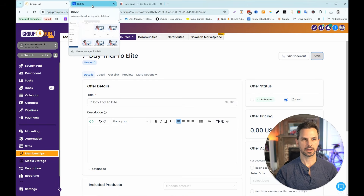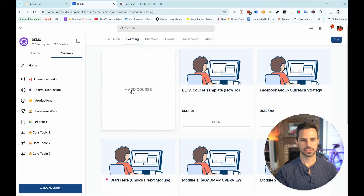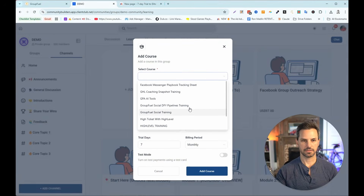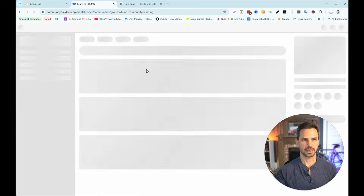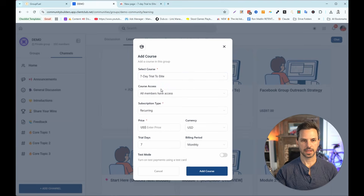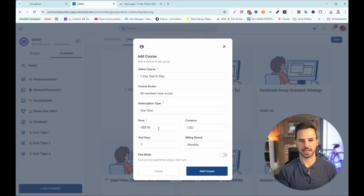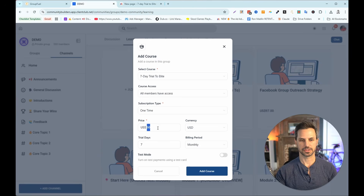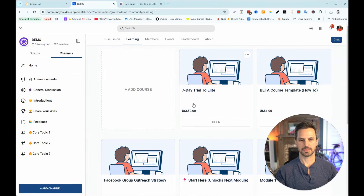Now I have the course created and the offer associated with it. I'll head back to my community, click Add Course, and select the course — our Seven Day Trial to Elite. Then I create the subscription type as a one-time payment and set it to fifty dollars, because I don't want people to impulse-buy it at one dollar. Now I have a paid course in my community that people can't access unless they purchase it.